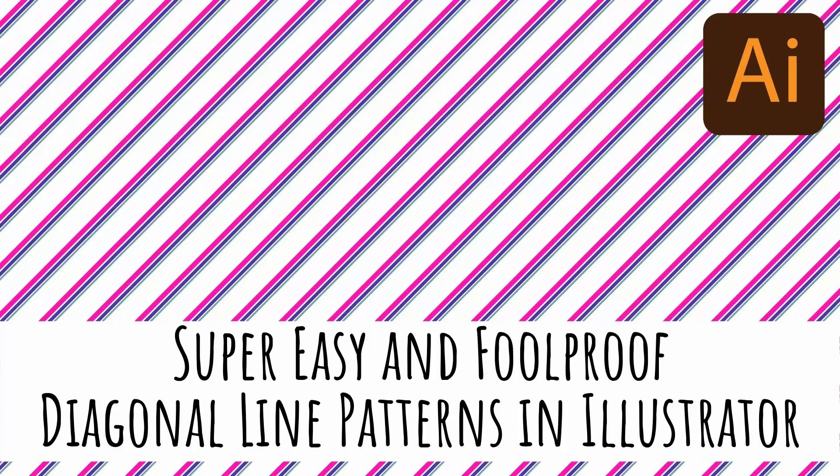Hello and welcome to this video tutorial. Today we're going to look at a quick, easy and basically foolproof way of creating diagonal line patterns in Illustrator.